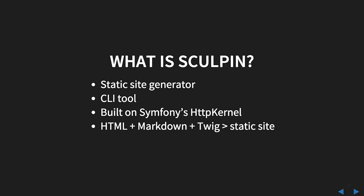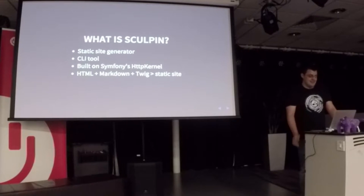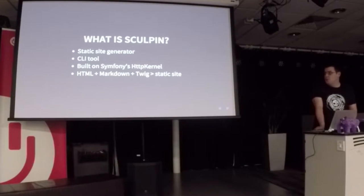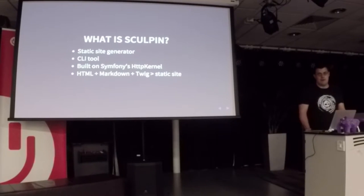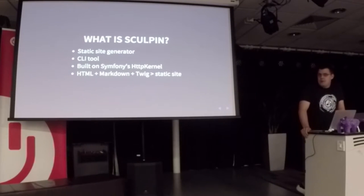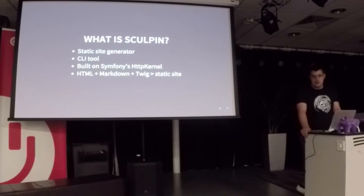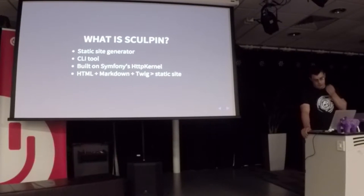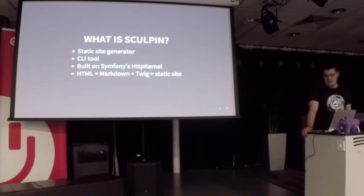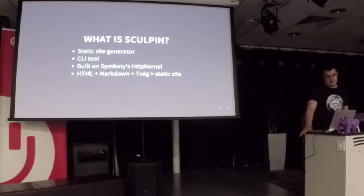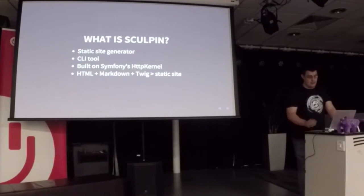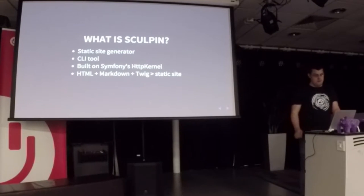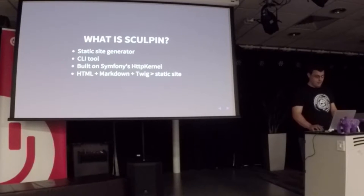What is it? It's a static site generator written in PHP, which is why I'm talking about it at a PHP meetup. It's a command line interface tool built on Symfony's HTTP kernel. Essentially, it takes a mixture of HTML, markdown, and Twig templates and builds a static site that you can deploy.